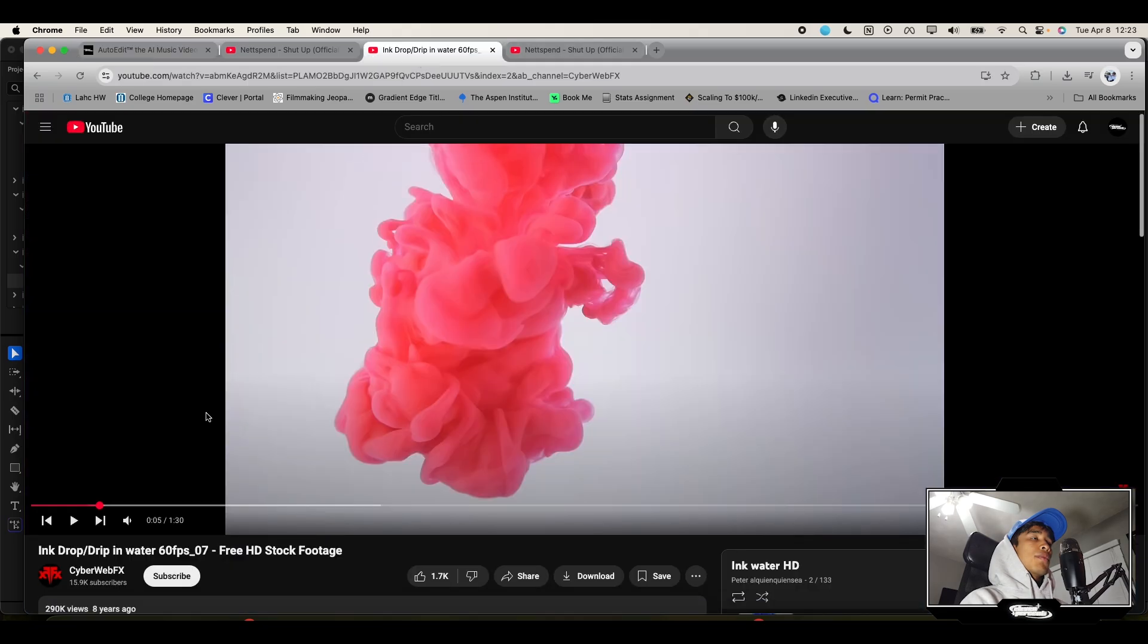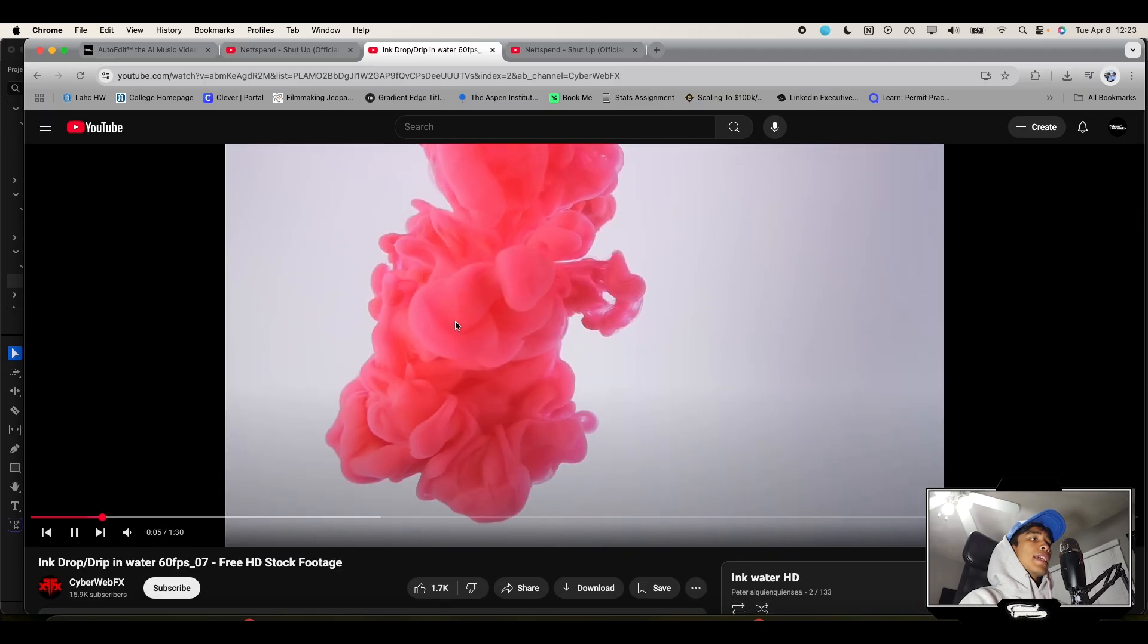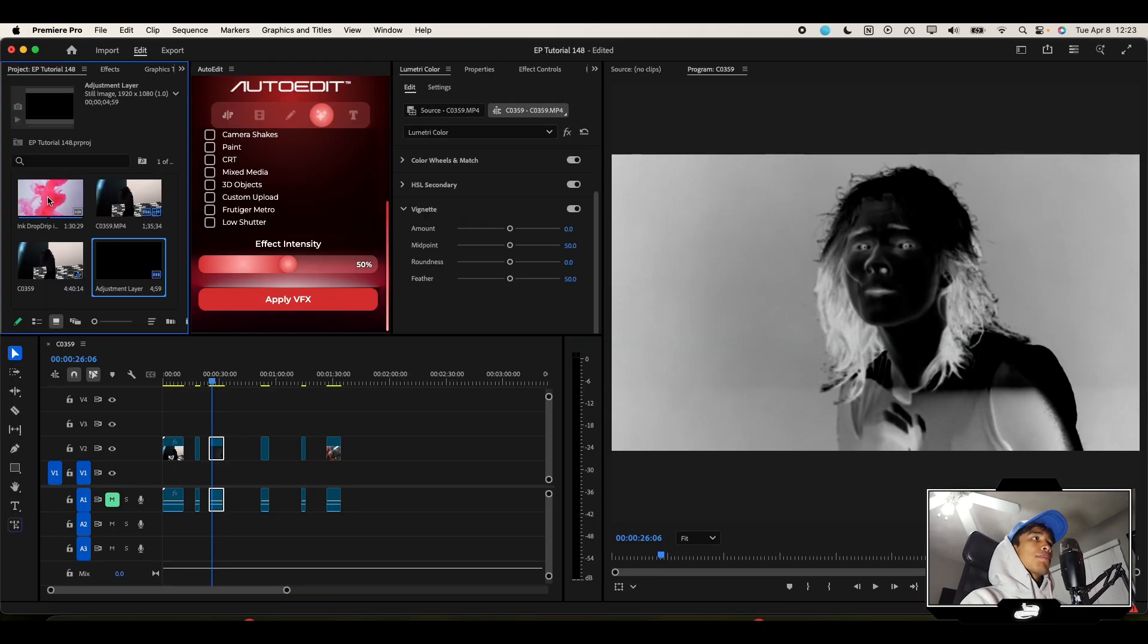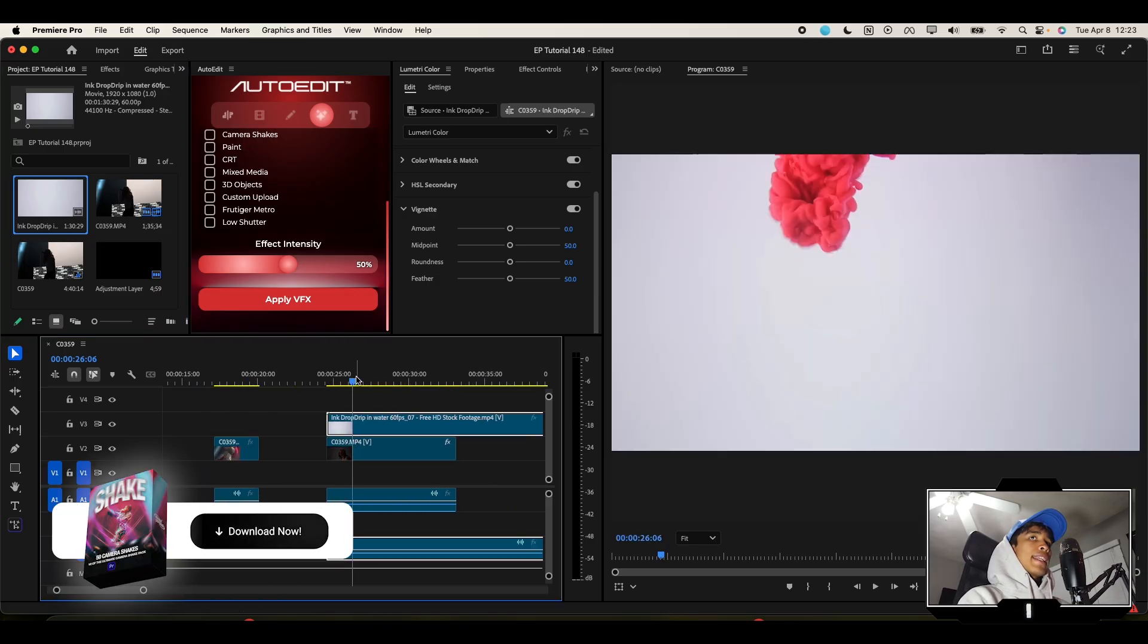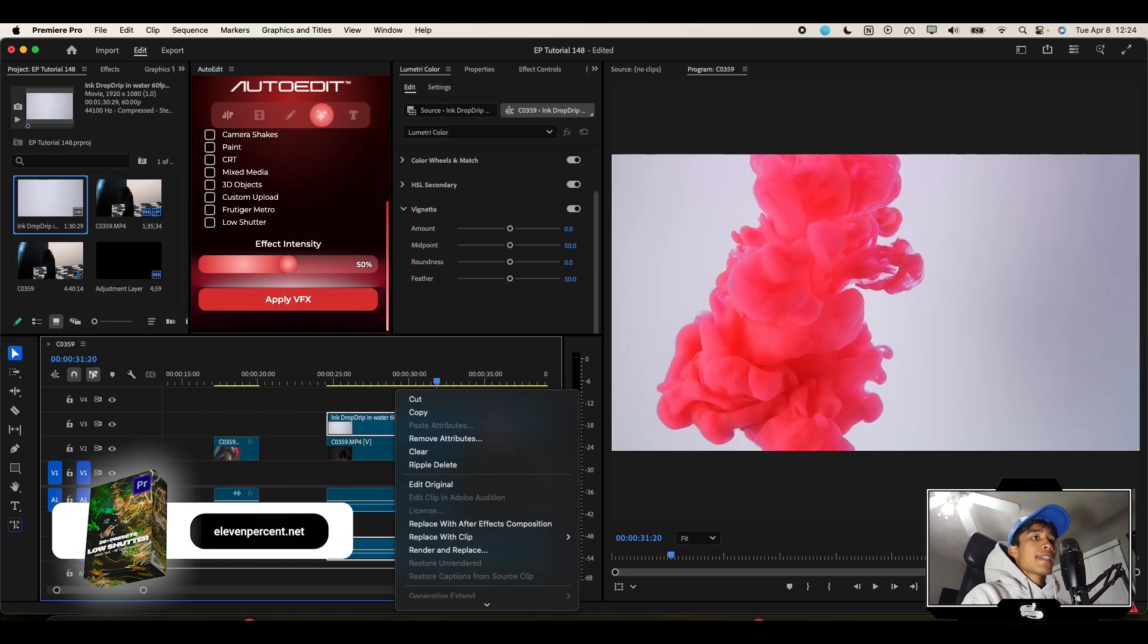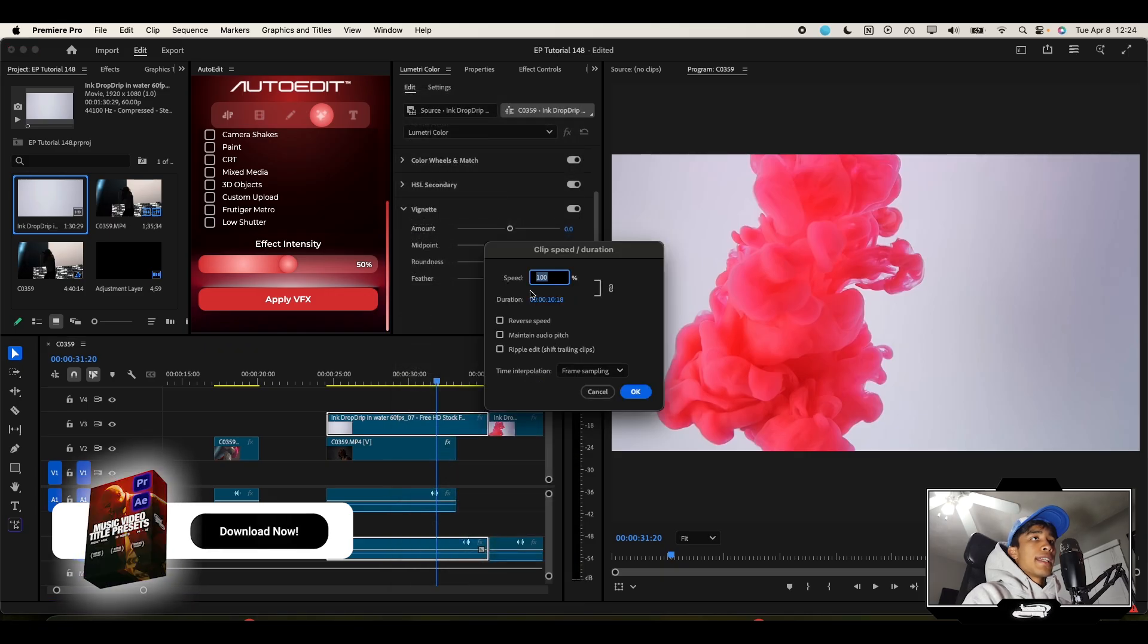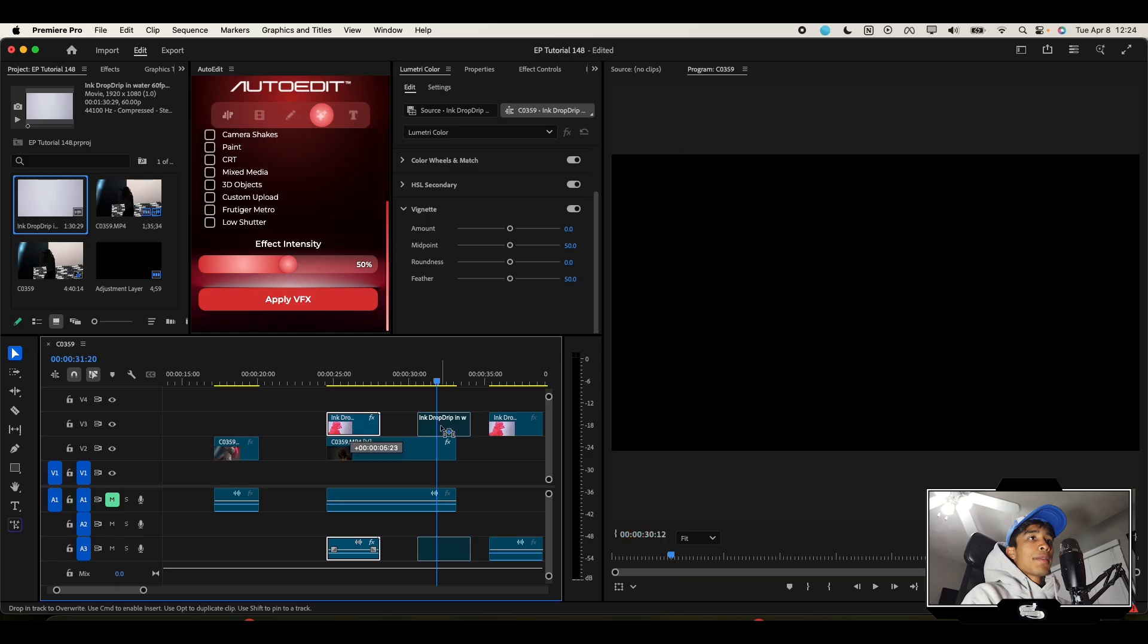Then what I also did is I went to YouTube and searched for a water liquid ink animation overlay and downloaded one of these. Now I'm going to drag this over our project. I'm going to cut it right around here, right-click it, hit Speed Duration, and change the speed to something like 300% and hit Reverse Speed.